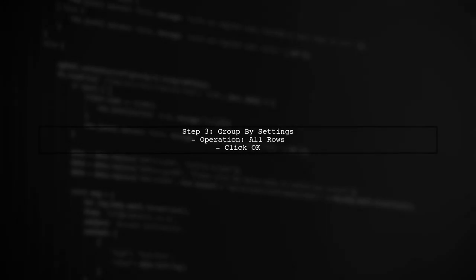In the Group By dialog, we will set the operation to All Rows. This allows us to access all the rows for each group.